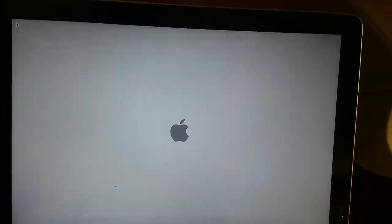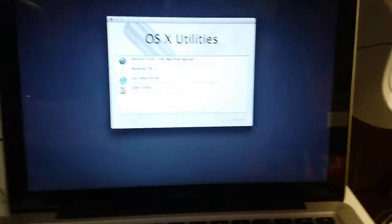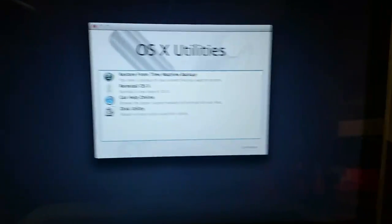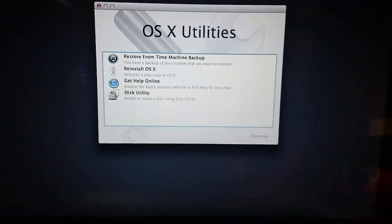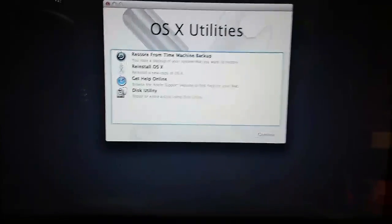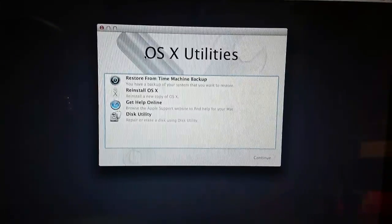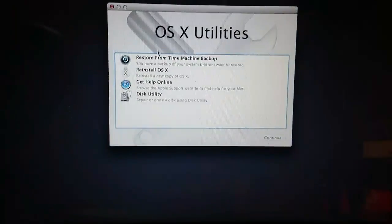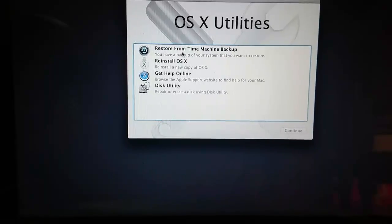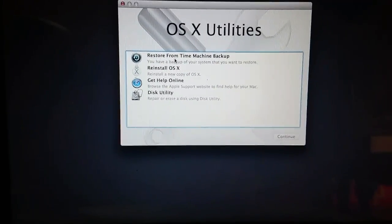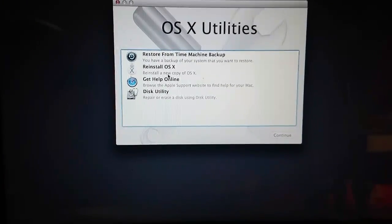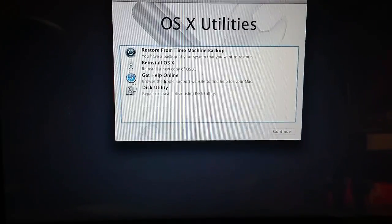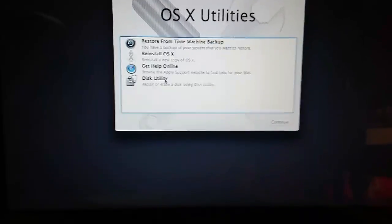I can already see the cursor on the upper left corner. Now I release it and you can see here I'm into the OS X utilities dialog. Here you have four options: restore from time machine backup, reinstall OS X, get help online and disk utilities.